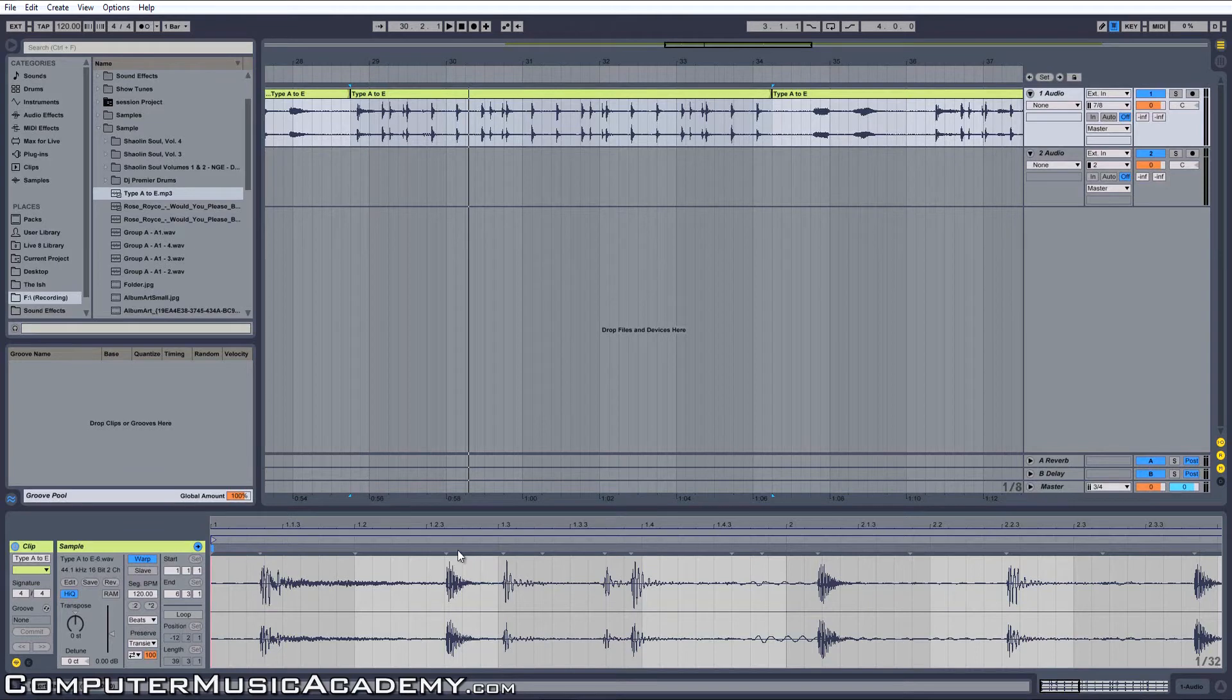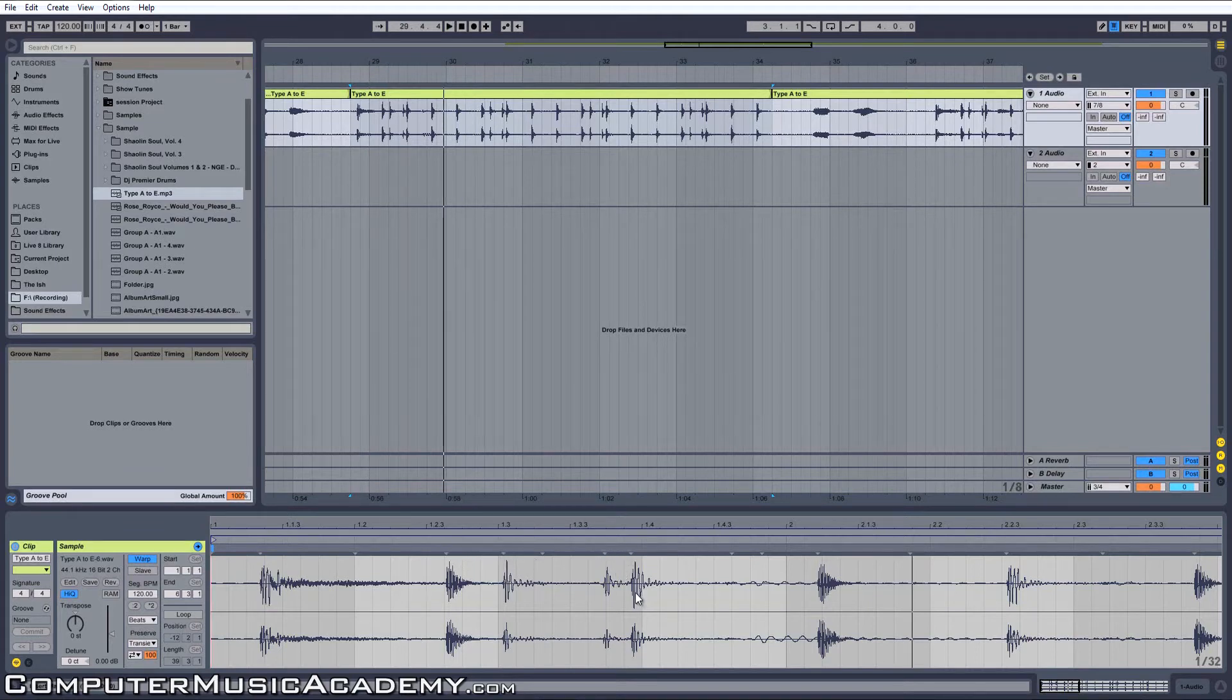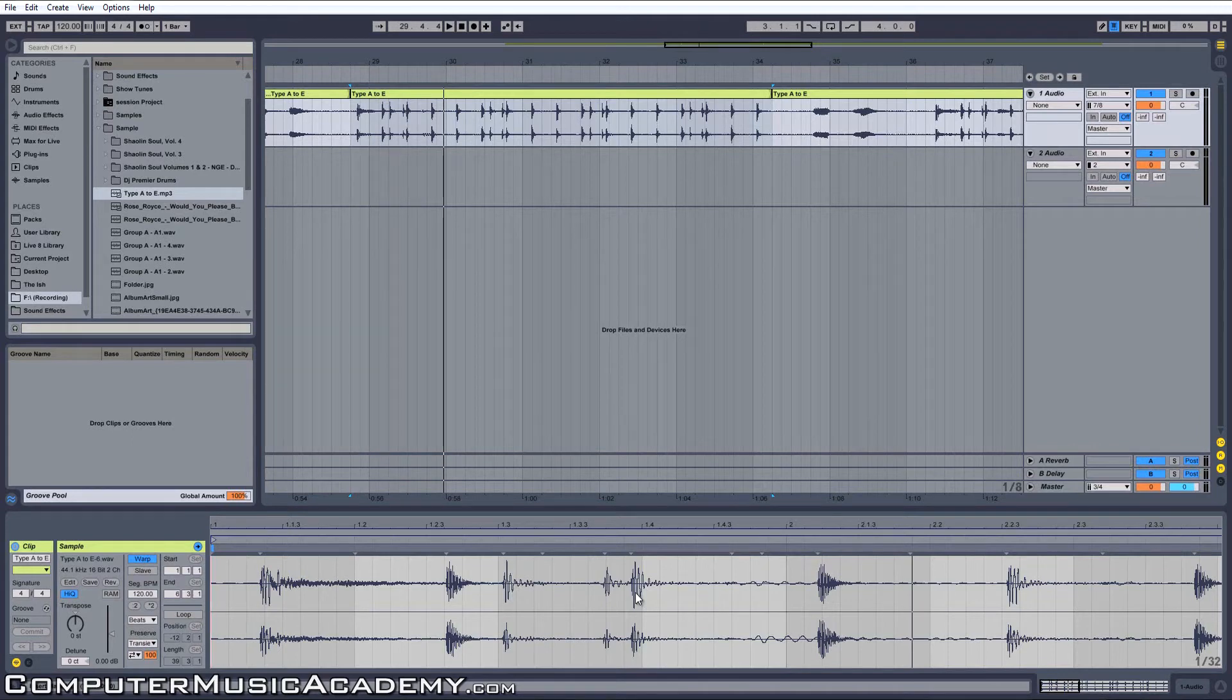Kick drum, snare, hi-hat, double kick, and so on. They're right above every noise and every note in this clip.